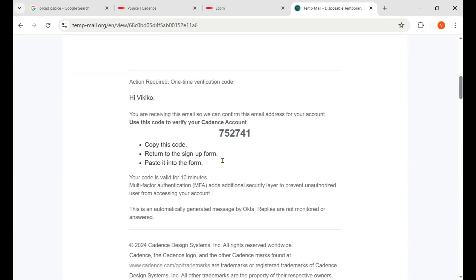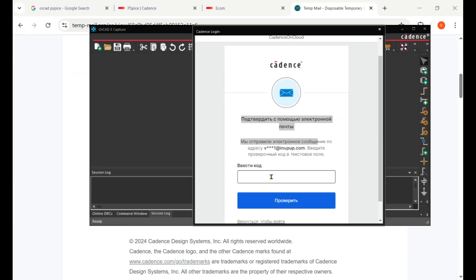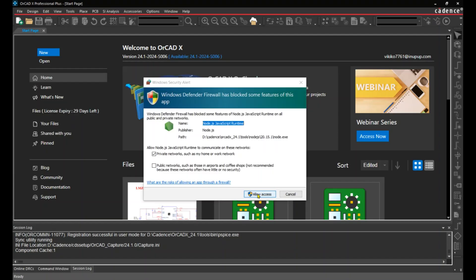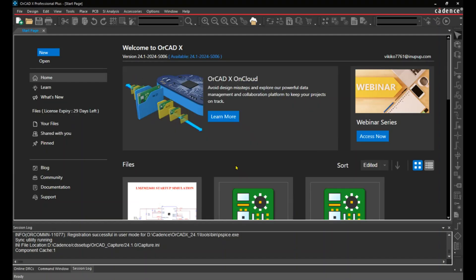Now I receive the one-time verification password. I paste that password here and click on Allow. In that way you can download and install the OrCAD X Professional for trial version. That's the complete step.